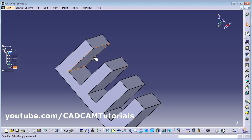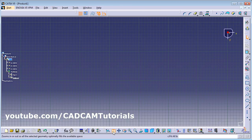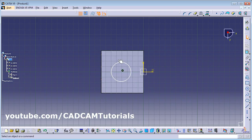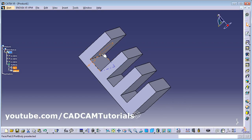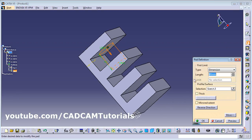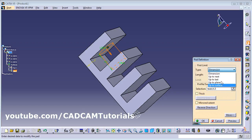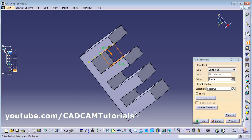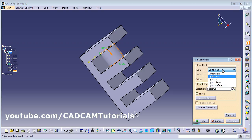To add another feature, click on Sketch, select the surface, zoom fit, and create a circle using constraints for placement. Click Exit Workbench, then click Pad. In the Type field there are different options: Dimension, Up to Next (extrudes to the next surface — click Preview to see), and Up to Last (goes all the way to the last surface — click Preview).